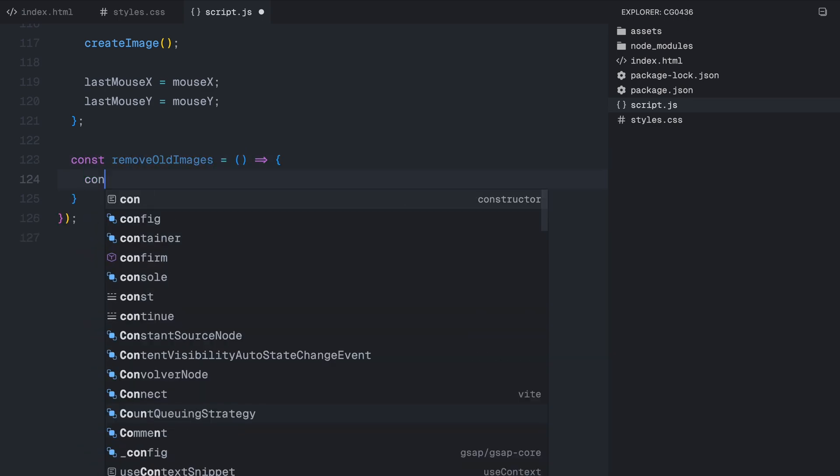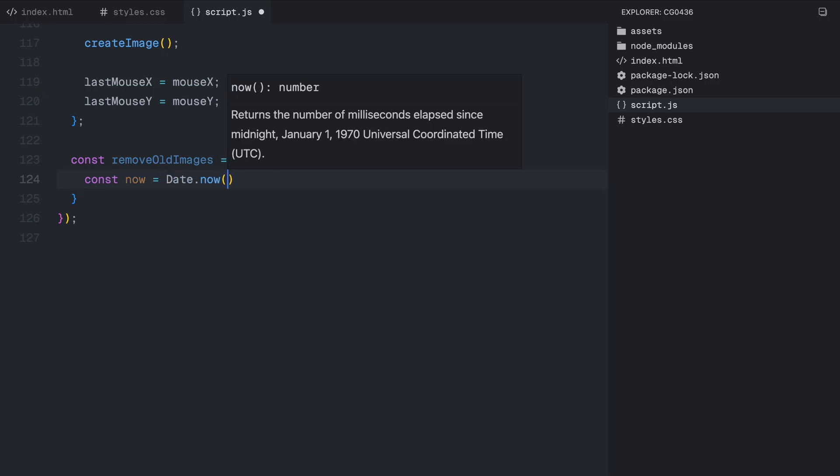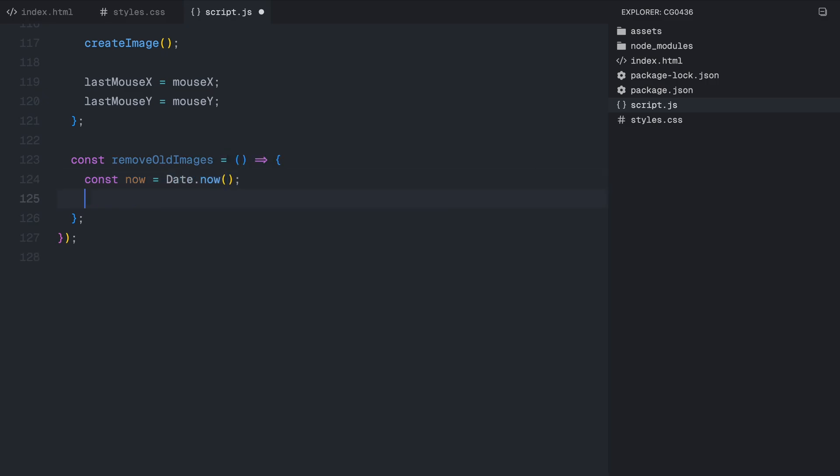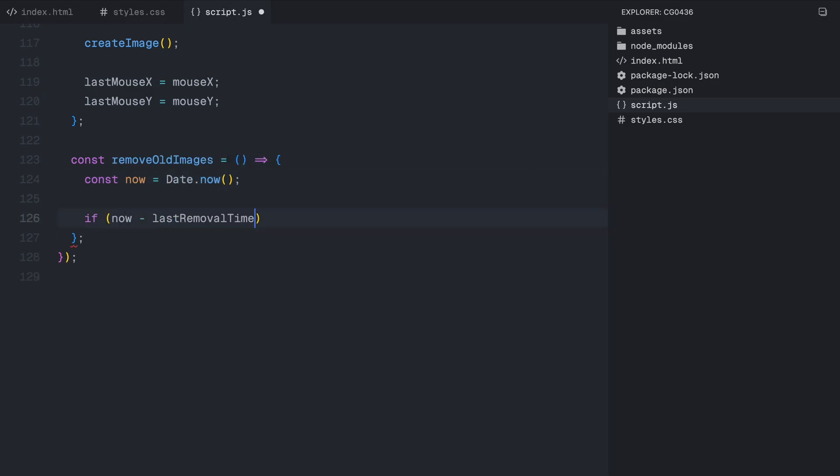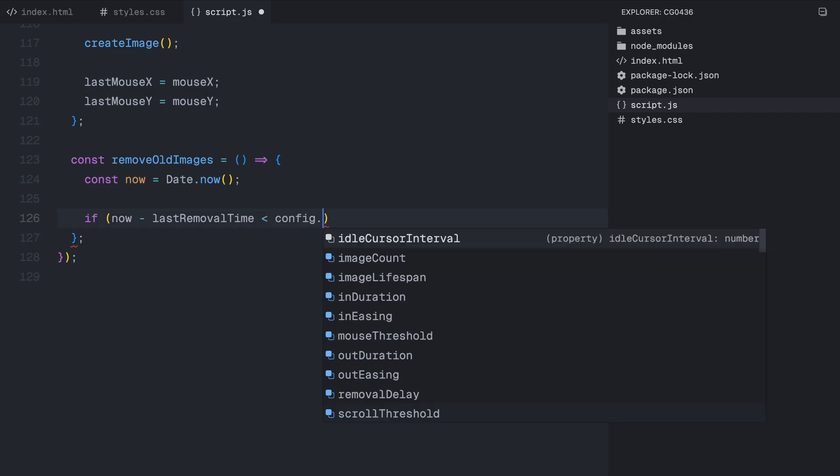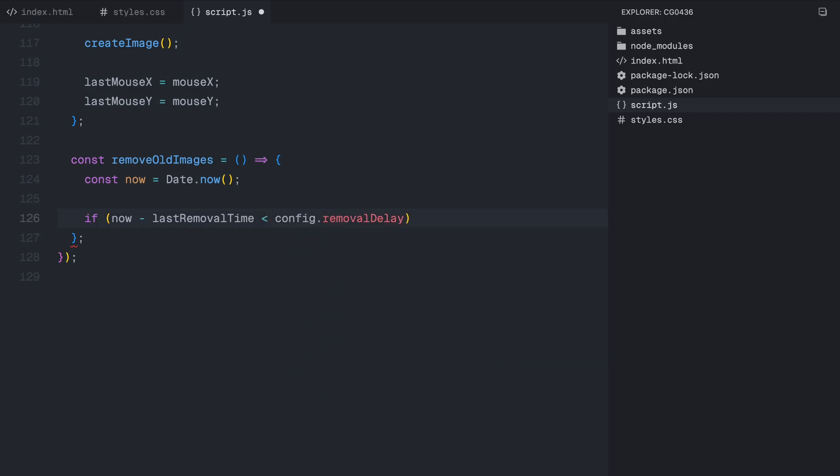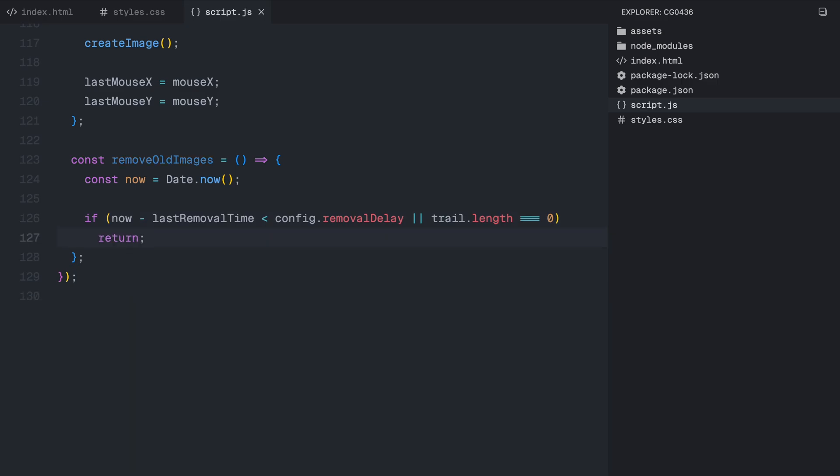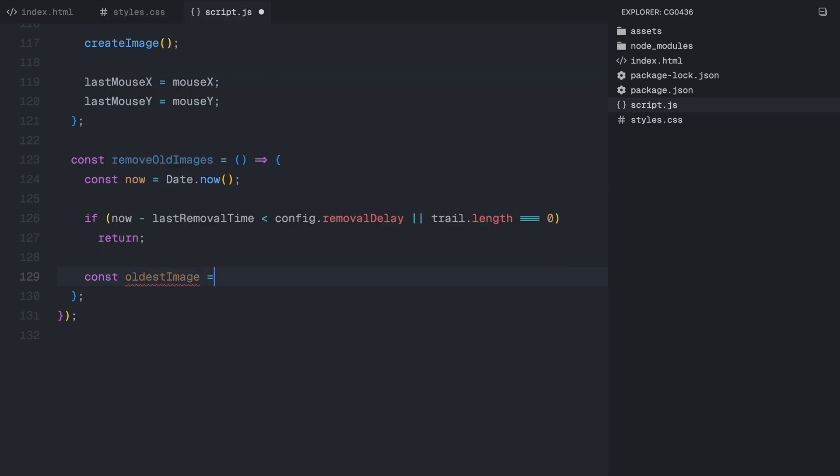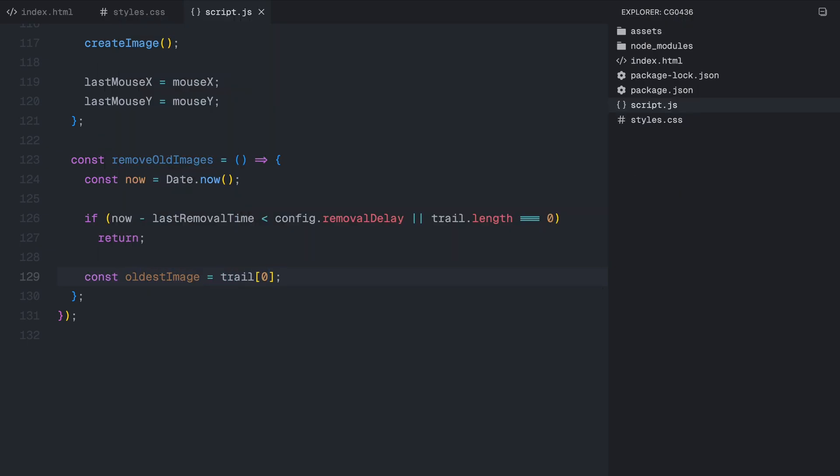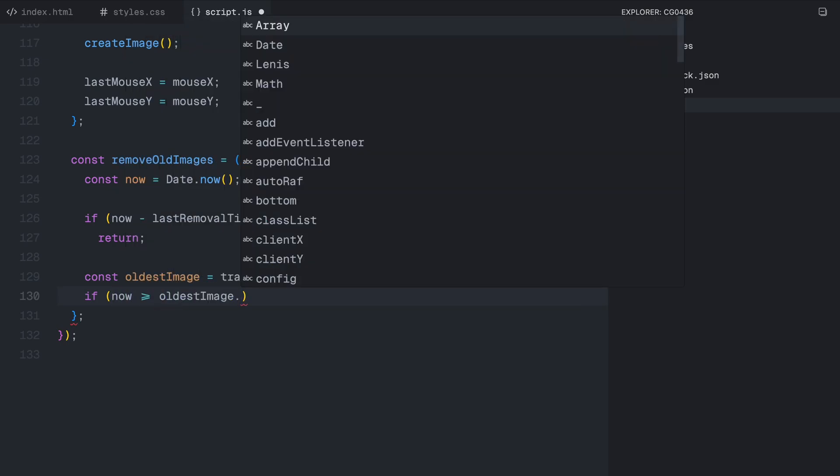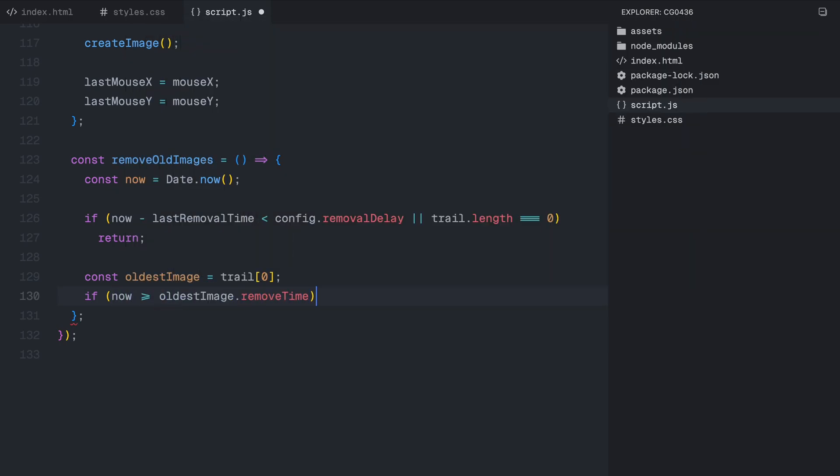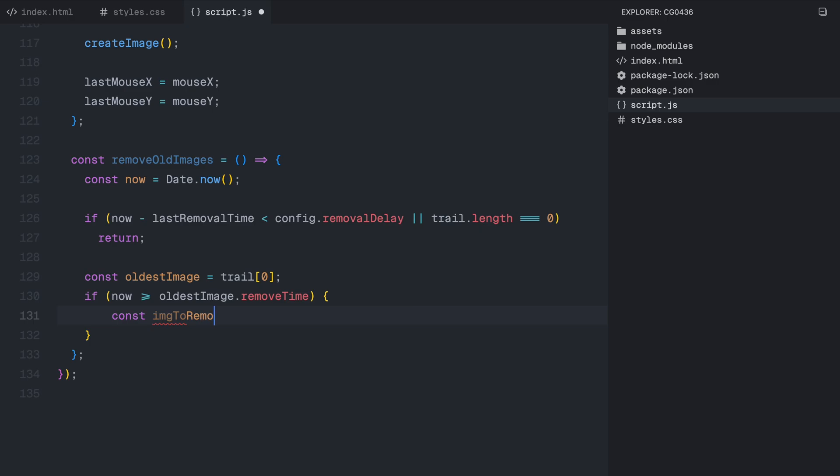Now, let's move on to removing old images using the removeOldImages function. Since we are continuously adding new images to the screen, it's important to remove older ones at the right time to prevent lag and excessive memory usage. First, we store the current time using the now method, then we check two conditions. If not enough time has passed since the last removal, we exit the function early to avoid removing images too frequently. If there are no images left in the trail, we simply return since there is nothing to remove. If both conditions are met, we look at the oldest image in the trail. Now, we check if the image has existed longer than its lifespan. If so, we proceed with removing it.